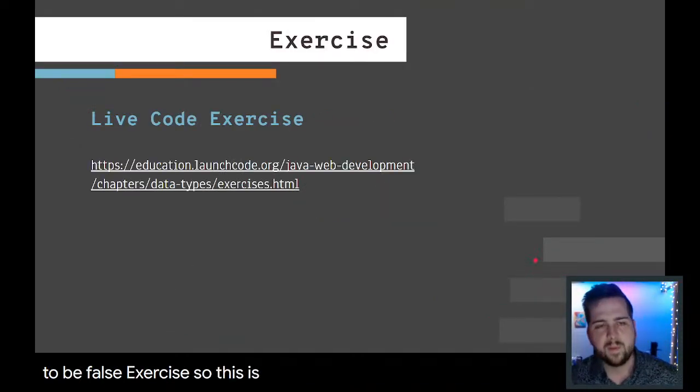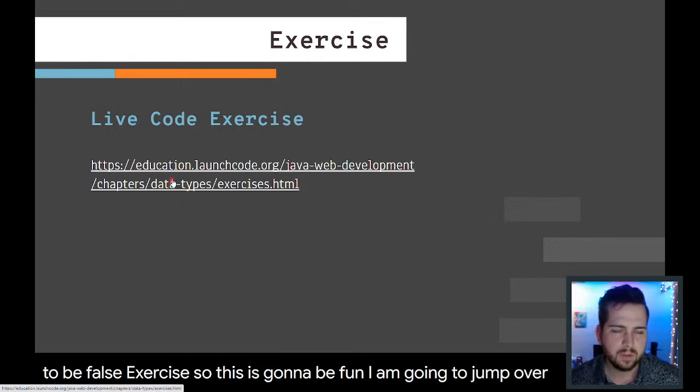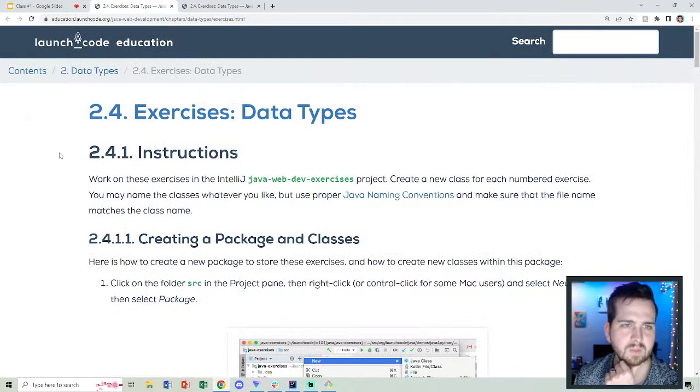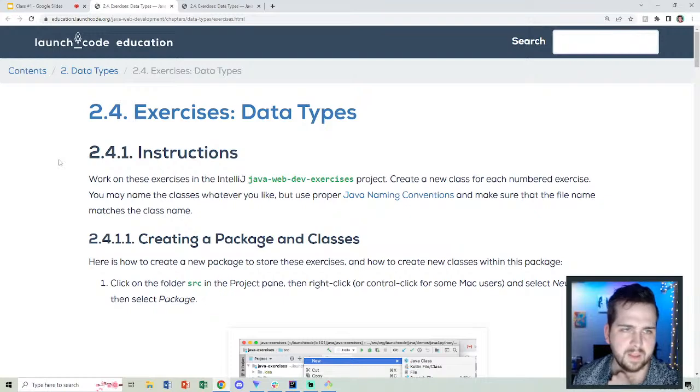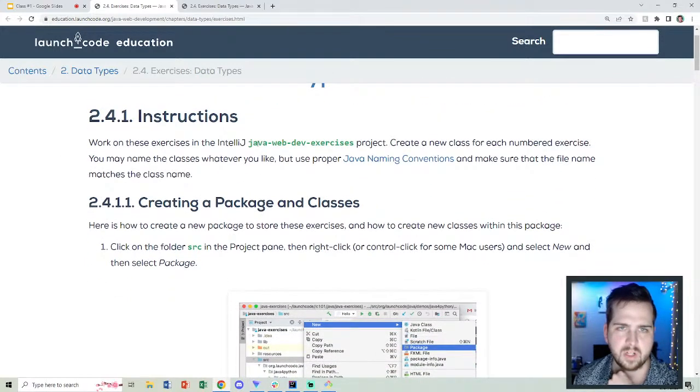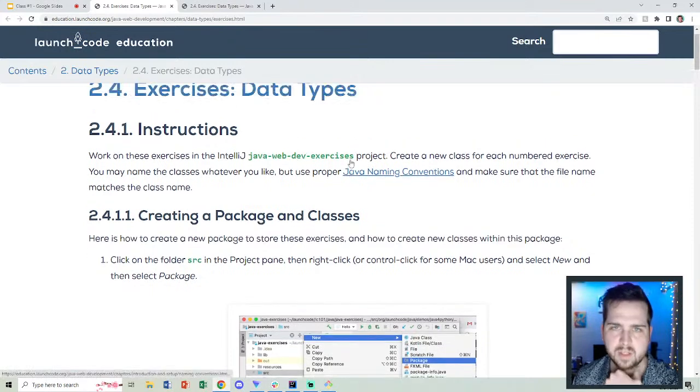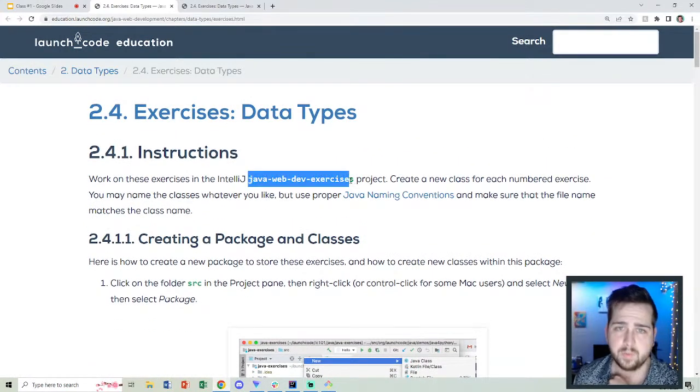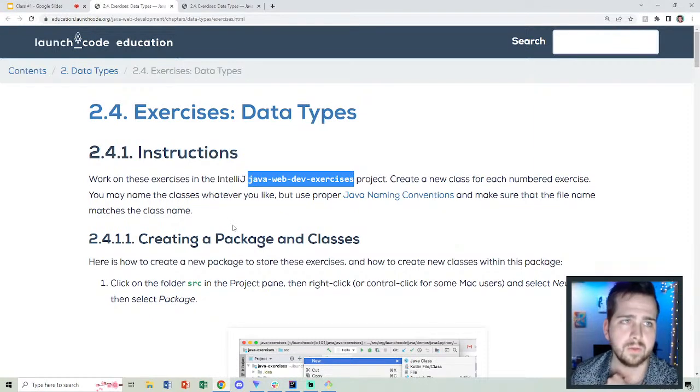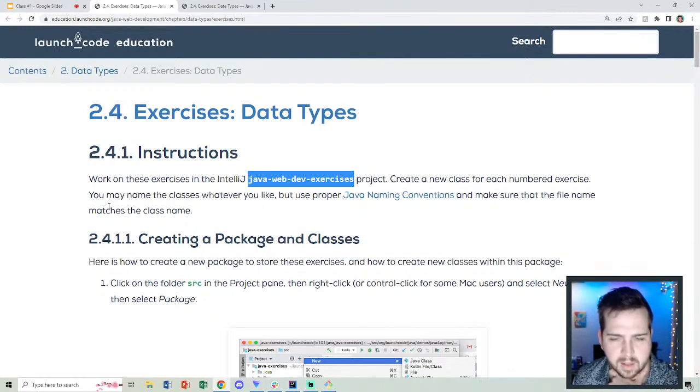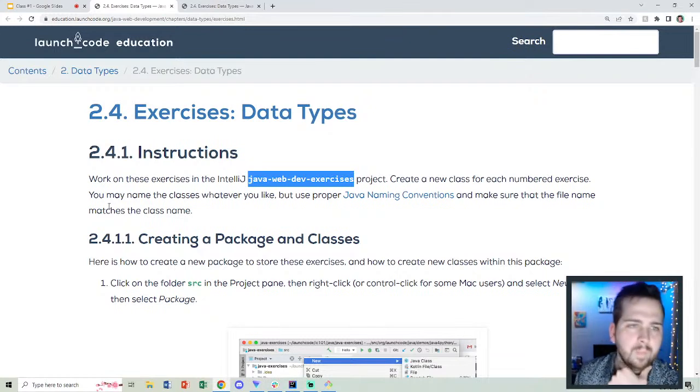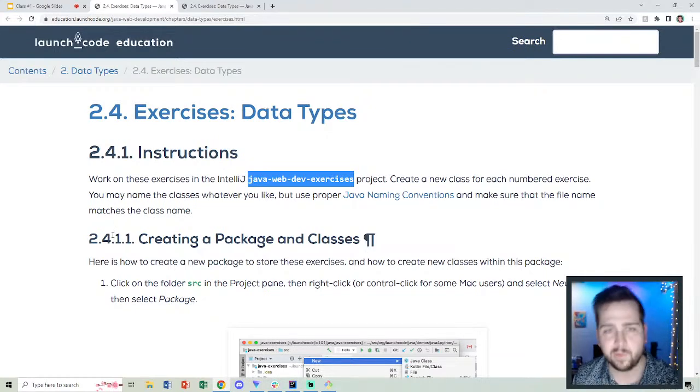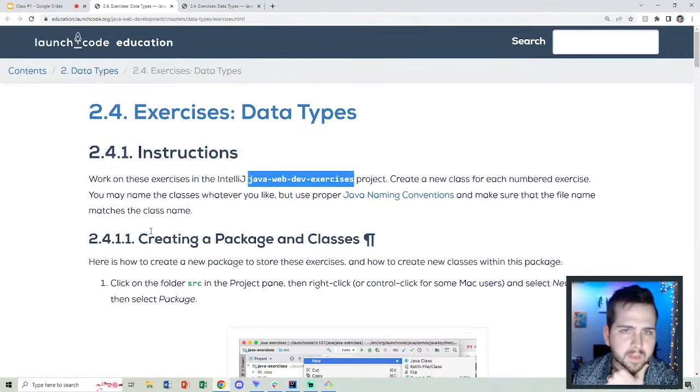Exercise. This is going to be fun. I am going to jump over to the workbook. We've got the Java web dev exercises project. If you don't see an option to clone this when you're working through the exercise, that is because the option to clone this happened in chapter one. There was an exercise in there which had you fork it and do all that fun stuff. If you skipped that for whatever reason, hopefully you didn't, but maybe you did on accident, you could go back there and find that.